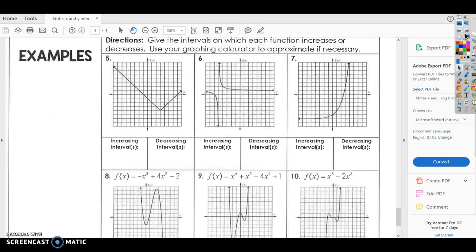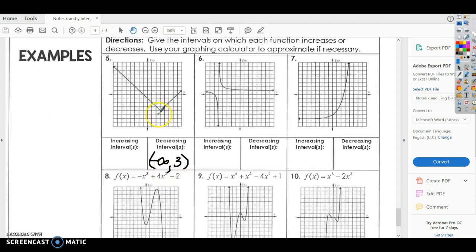Let's look at some examples: give the intervals on which each function increases or decreases; use your calculator to approximate if necessary. For number 5, if you trace the graph from left to right, it goes down then goes up — so it's going to decrease to this point, then increase. It decreases from negative infinity to positive 3, and then from 3 to infinity it's going to increase.